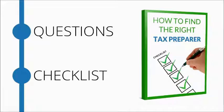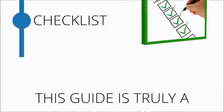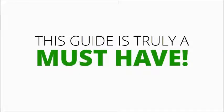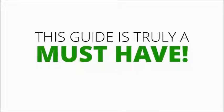This guide is truly a must-have for anyone considering the services of a tax preparer or accountant. To get your free report, simply complete the form on this page and download it now.